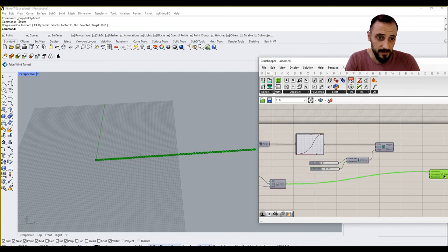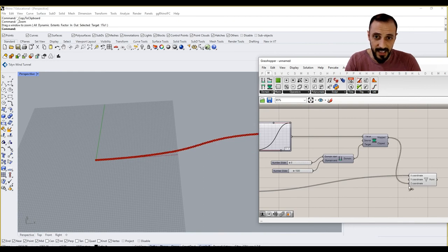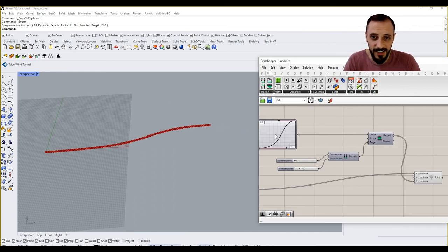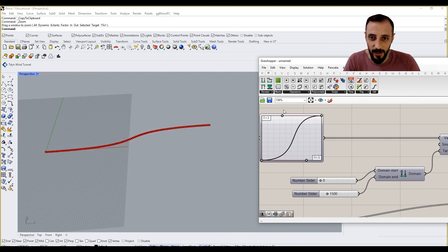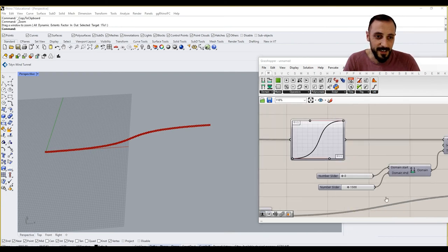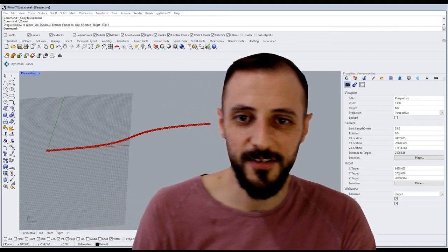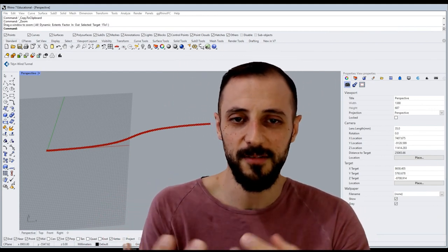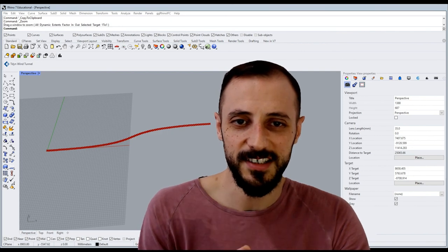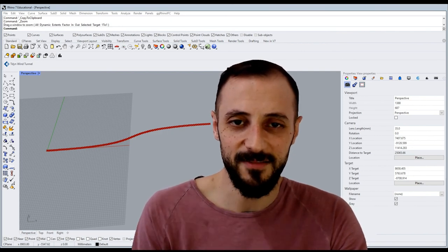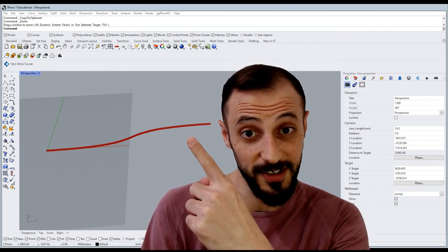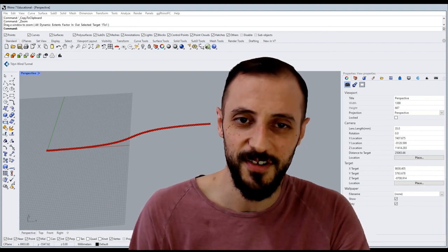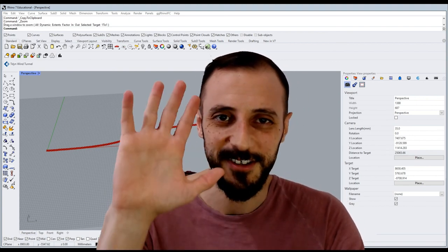You see, now I started to see my points are going to be following my graph mapper. So that is pretty much it for this video. We just created this curve here. In the next one, we'll be talking about how we can convert this into a surface. How to convert this into a curve first, and then a surface, and so on. So stay tuned.